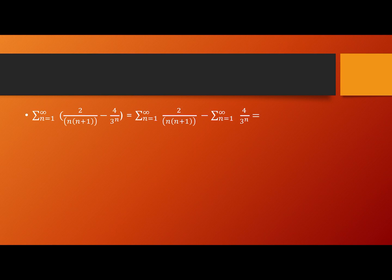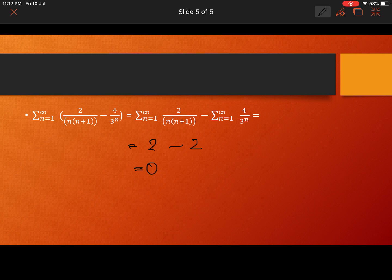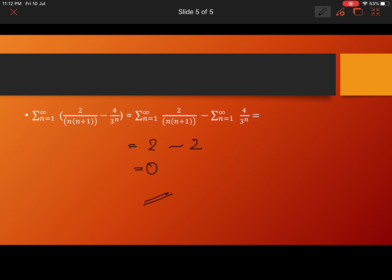The given series is sigma n=1 to infinity of [2/(n(n+1)) − 4/3ⁿ]. We can split this into two convergent series: the first sum equals 2 and the second sum also equals 2. So the given series converges to 2 − 2 = 0. This demonstrates how we can apply properties of convergent series to find the sum of complicated series. We will continue our discussion on infinite series in the next session.